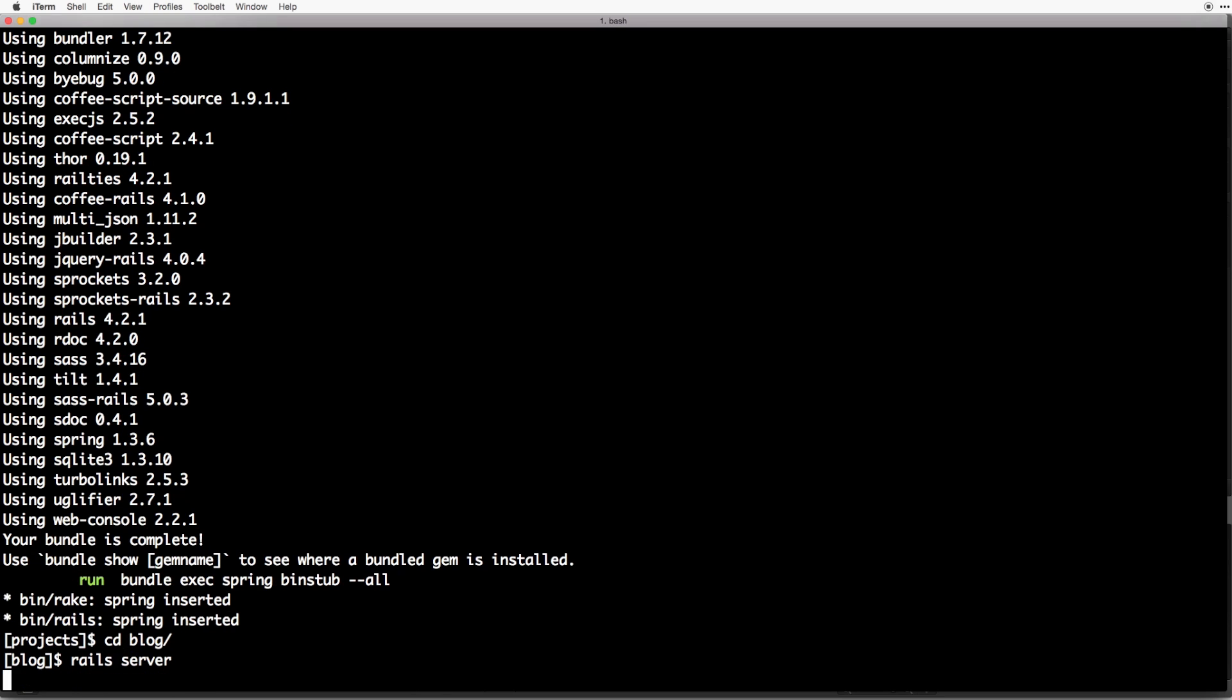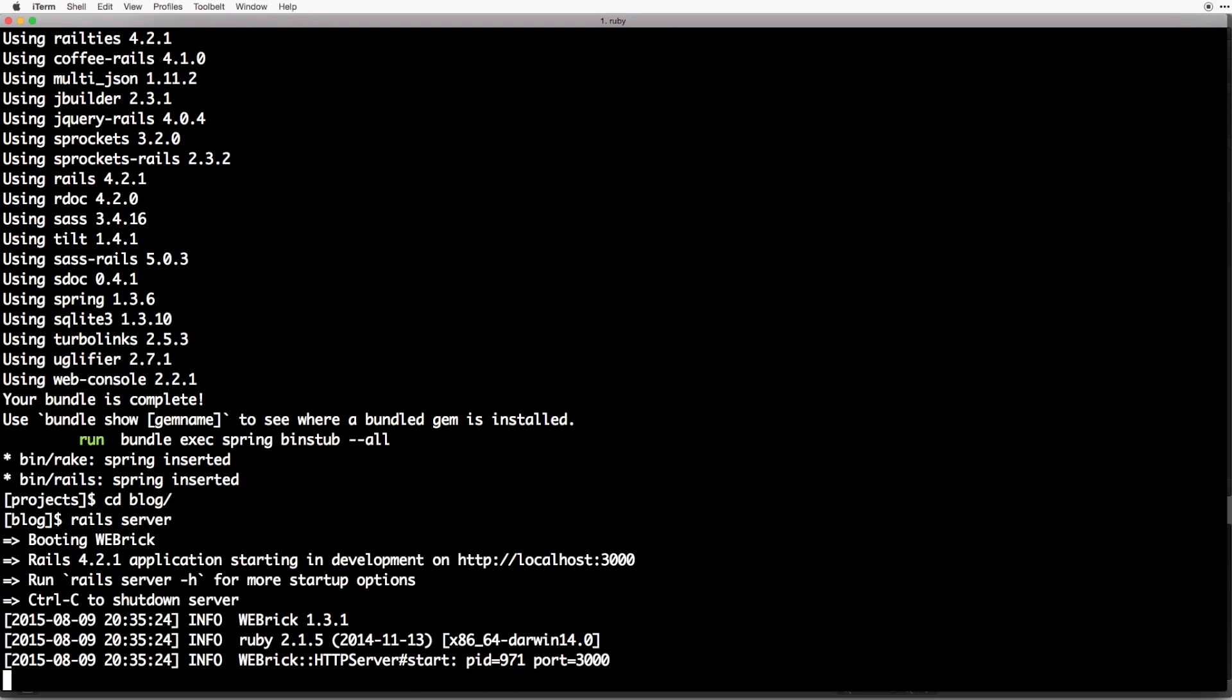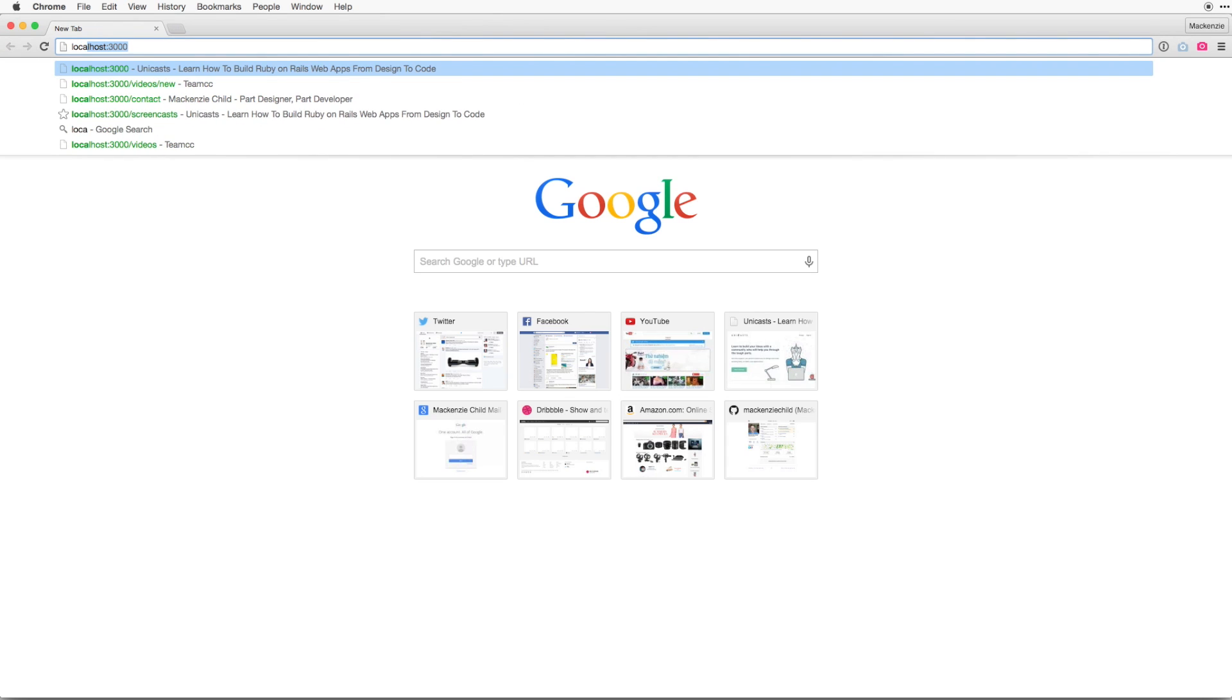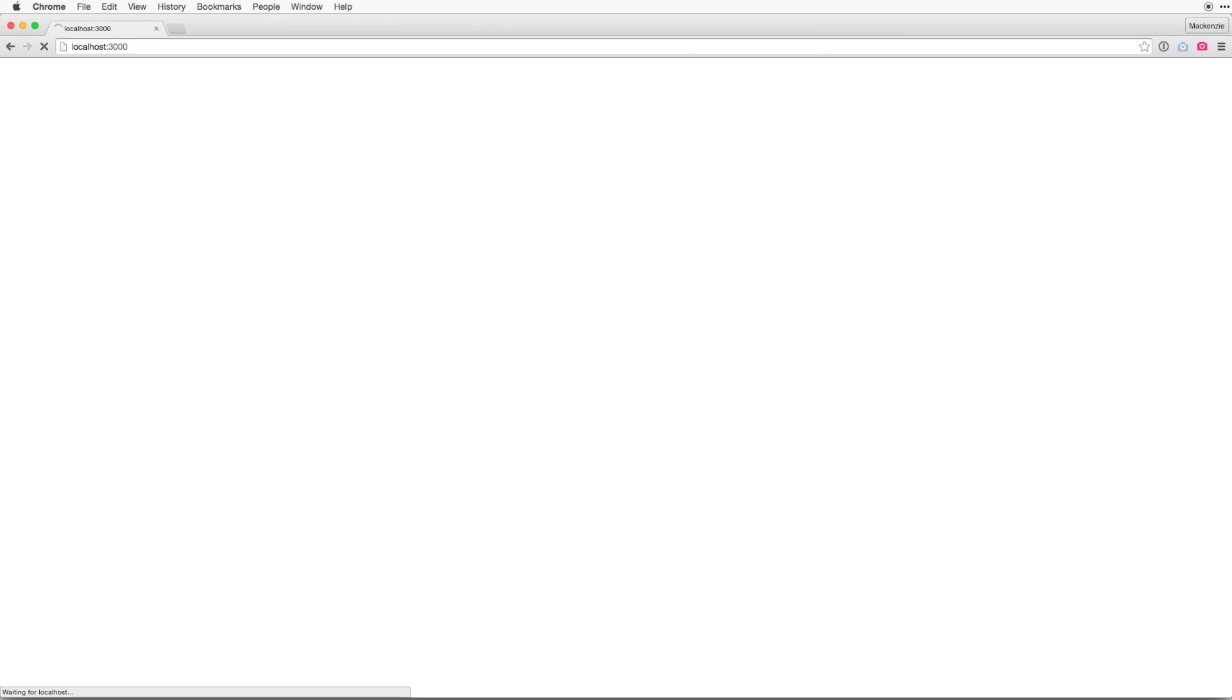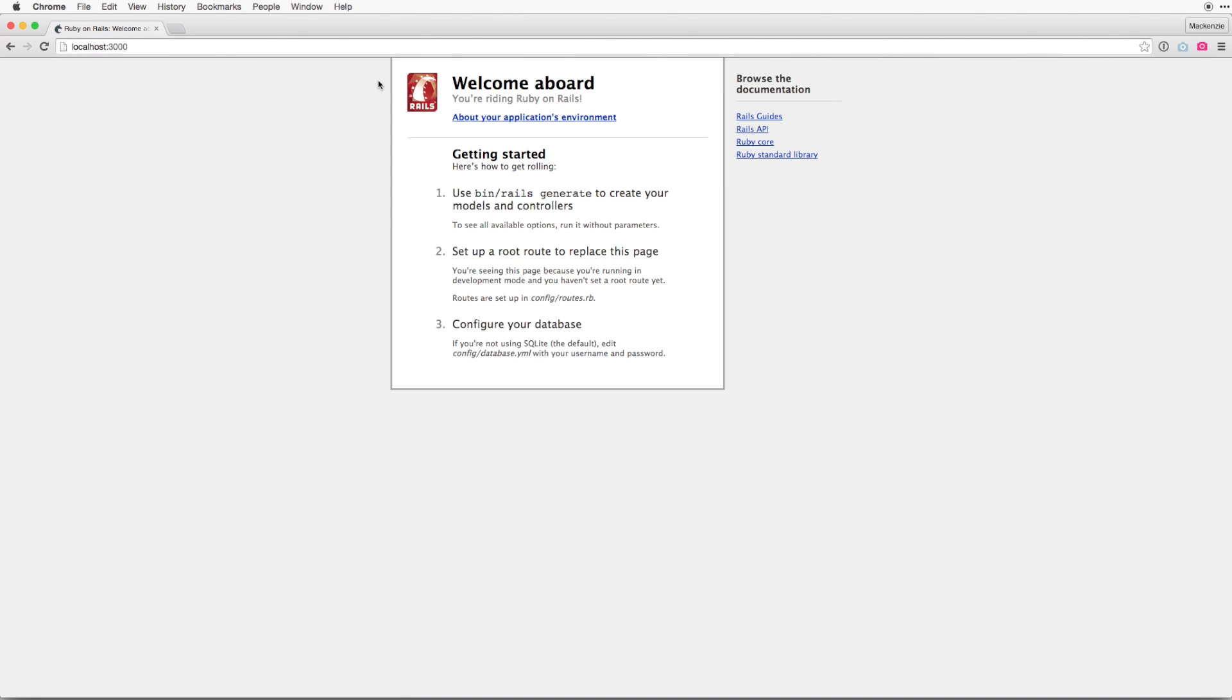The Rails server command starts the web brick server that comes with Rails. It allows you to work and develop locally. So now open up your browser of choice. My personal favorite is Google Chrome. So I'm going to open that up. And I'm going to go to localhost port 3000.